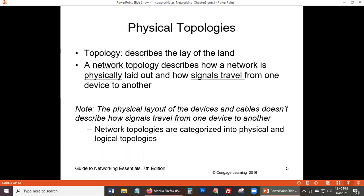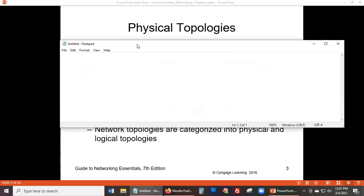As it says in the notes: the physical layout of devices and cables does not describe how signals travel from one device to another. That's the key distinction between physical and logical topology.